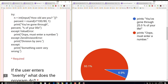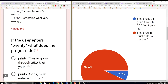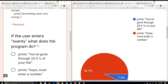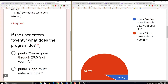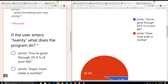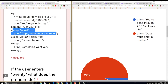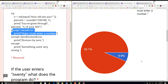It looks like people are getting it right. The question being, if the user enters "20", what does the program do? We're giving a string. Strings taken in as input and then trying to convert those to an integer gives us a ValueError. So it's going to go through this except block here and print that, which is great. Most of you guys are getting that right.